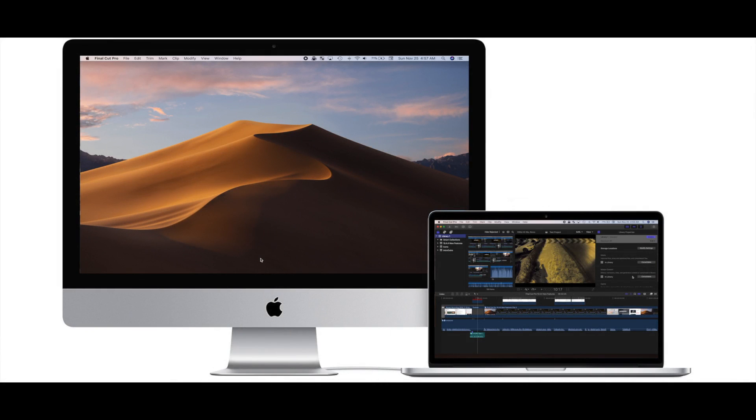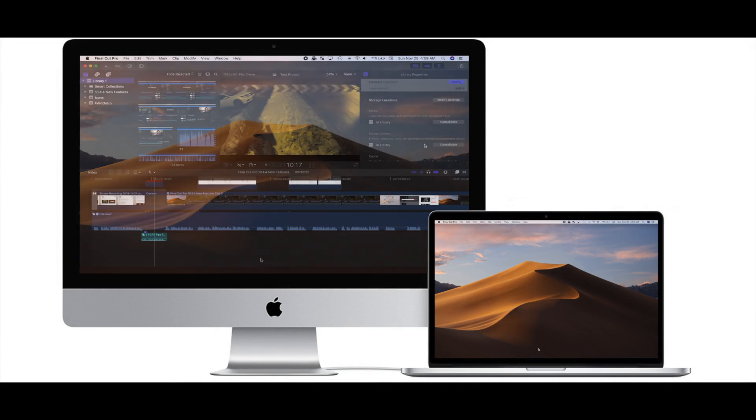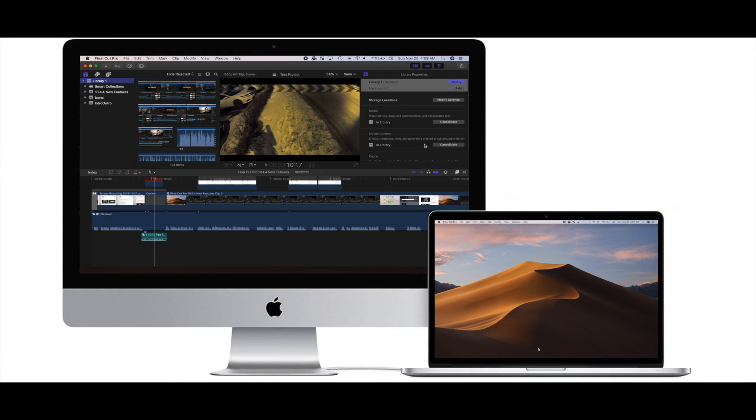Today, we're going to take a look at a quick and easy way to move your Final Cut Pro library to another Mac or an external hard drive.